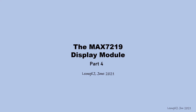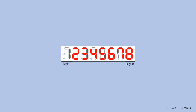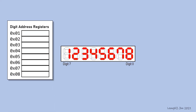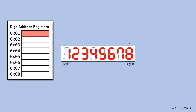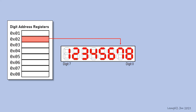The MAC7219 Display Module. How do you control what to display on the module? The data to be displayed is controlled by the content in the digit display registers. There are 8 registers representing the 8 digits. The addresses range from 01 to 08. The content in register 01 determines what to display on digit 0. Content in register 02 determines the display items for digit 1, and so on.